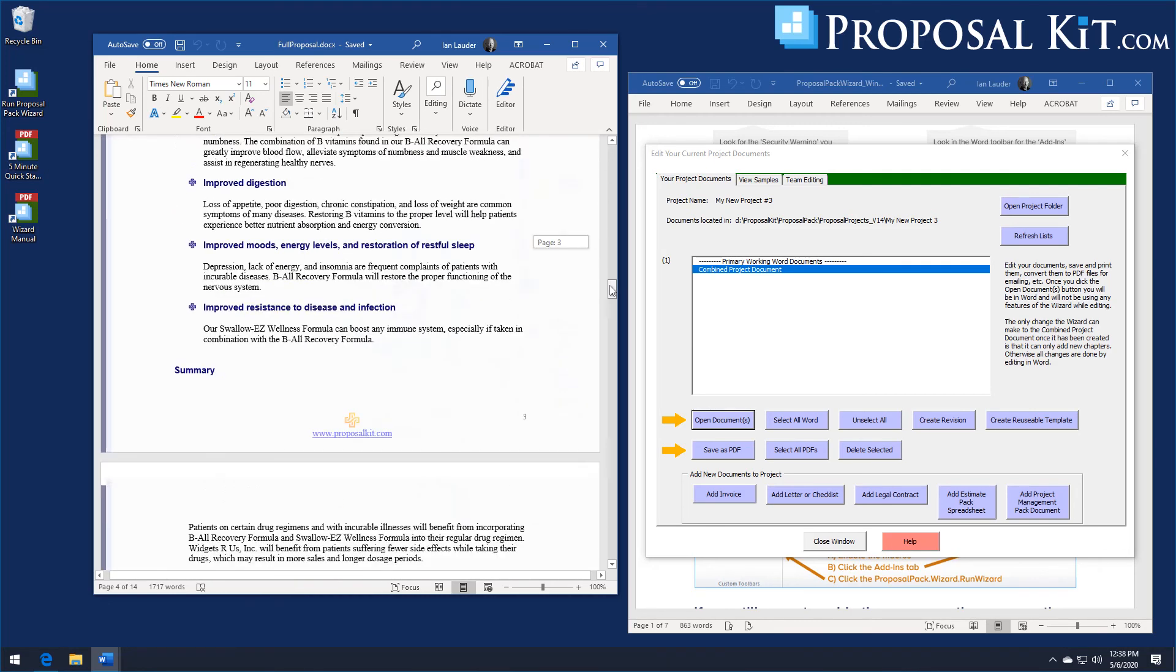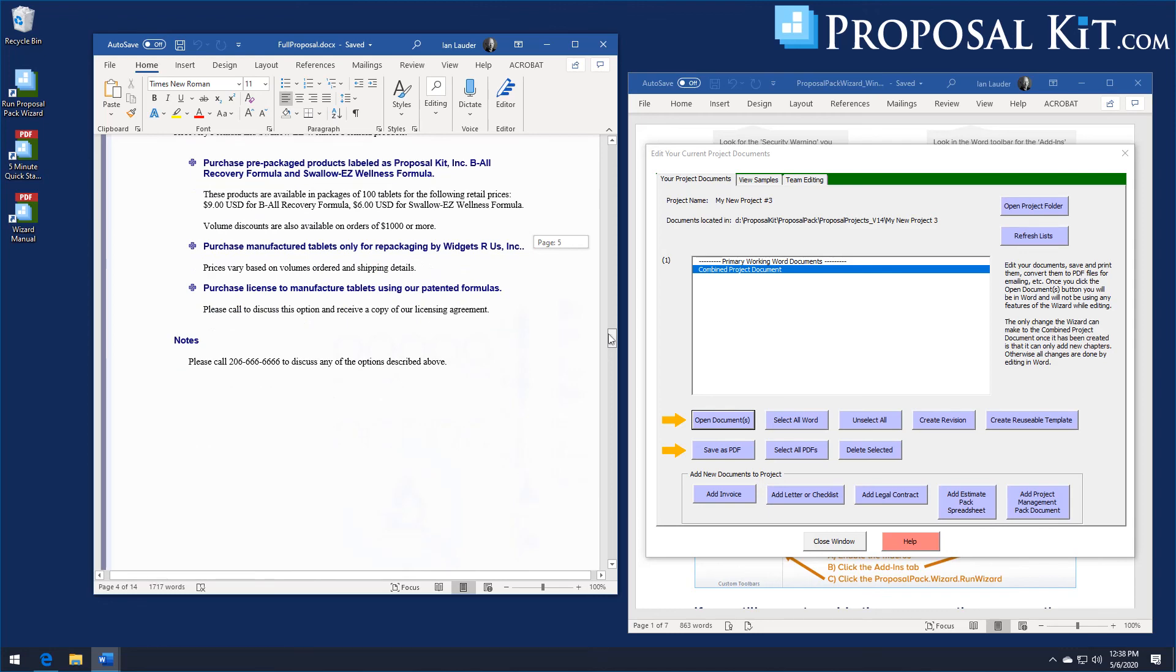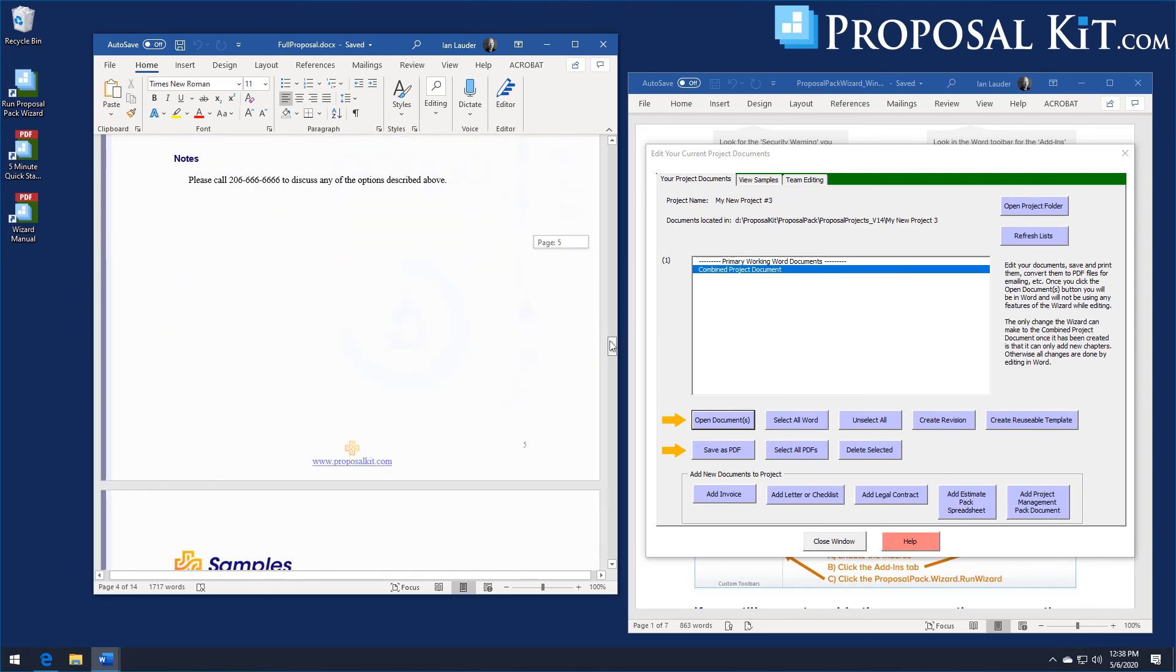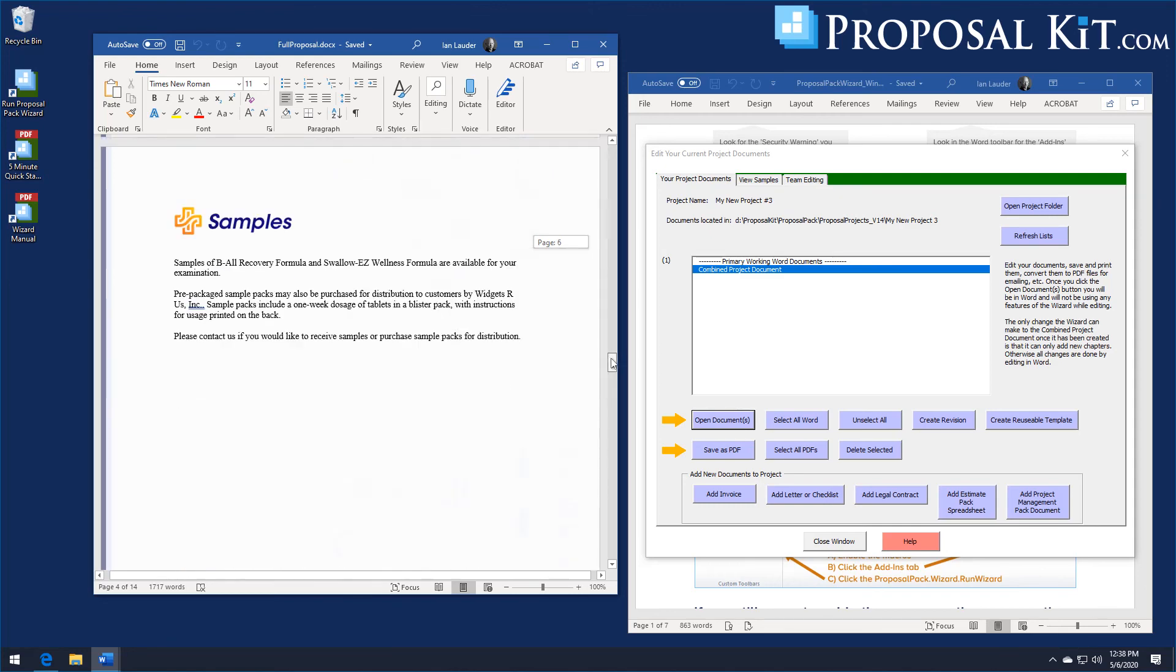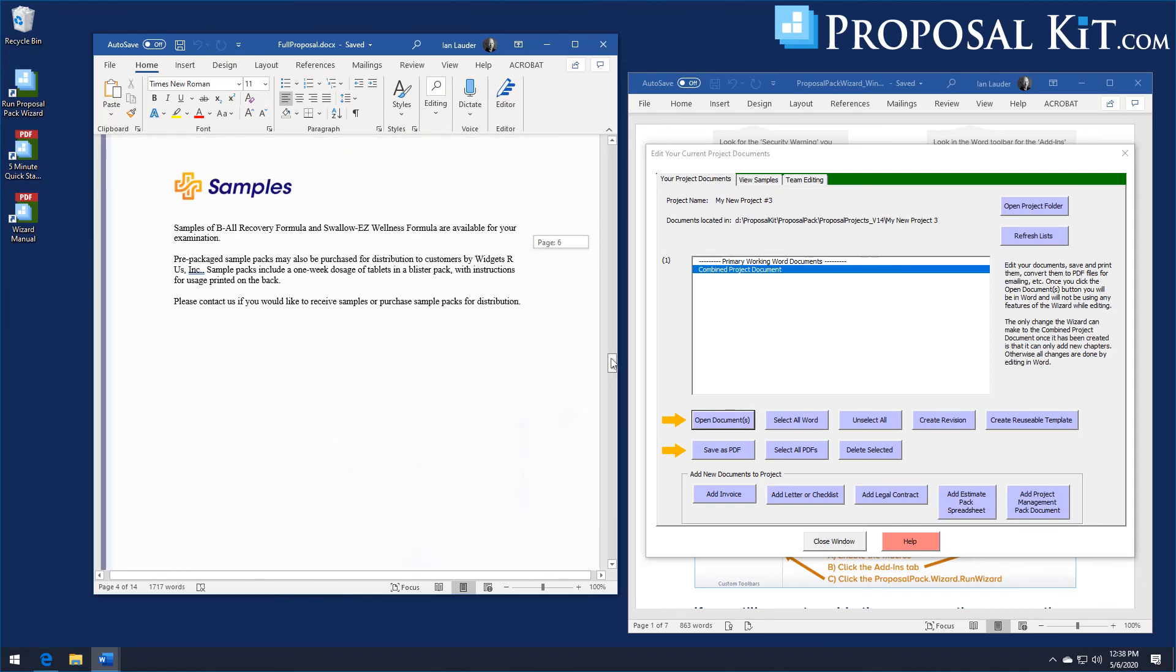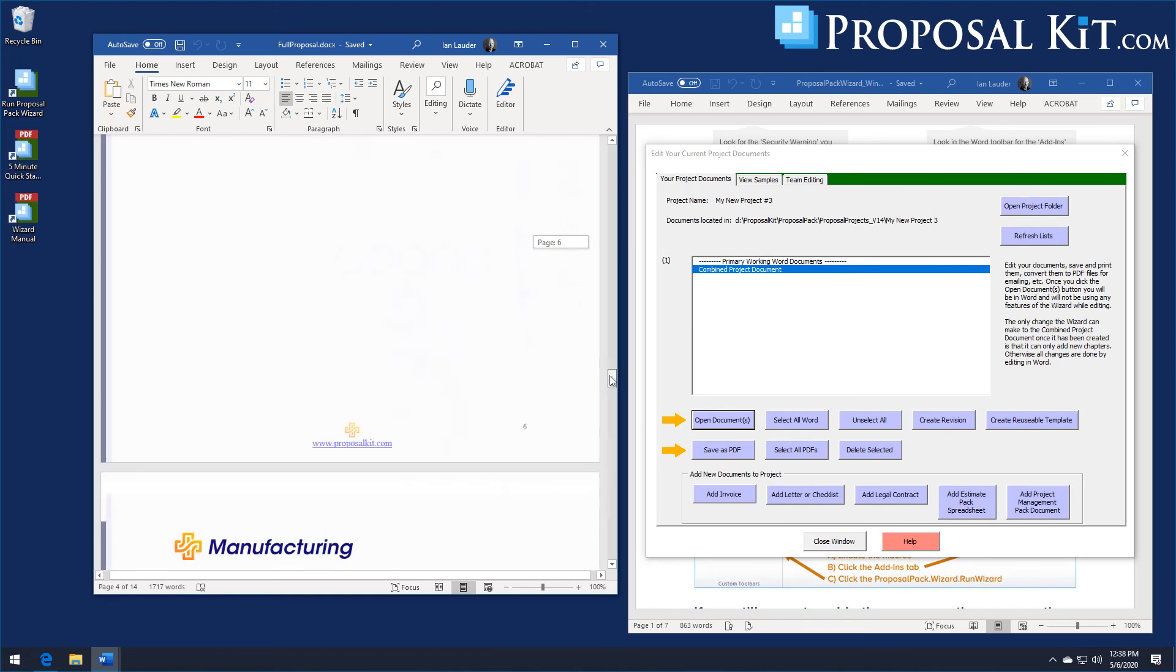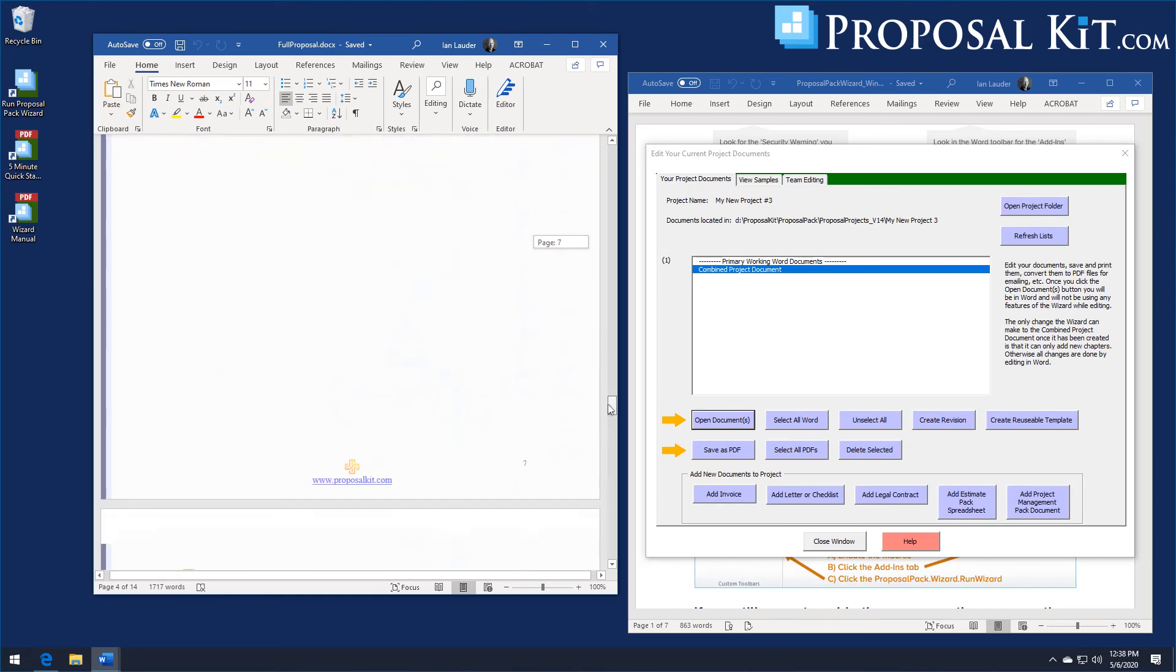So this is how you use Proposal Kit to create any kind of product sales proposal. Or any kind of proposal for that matter. It's just a matter of selecting a design theme, selecting a list of topics, and letting the wizard generate a custom template. And that's all there is to it.